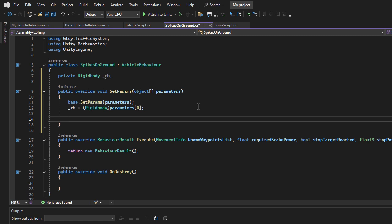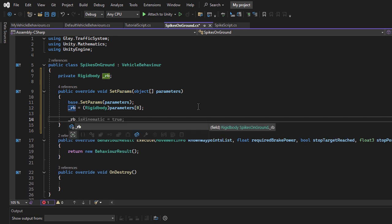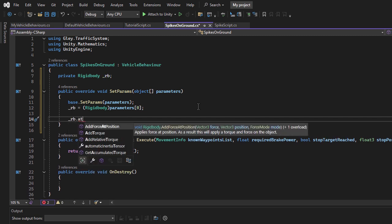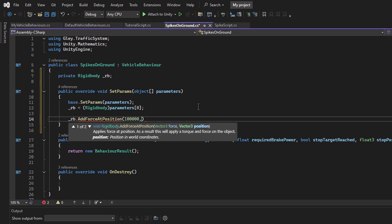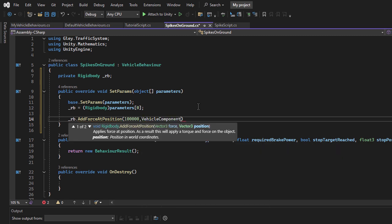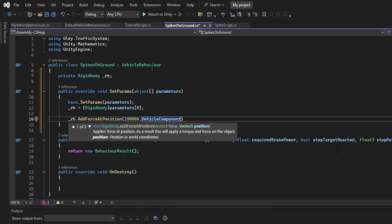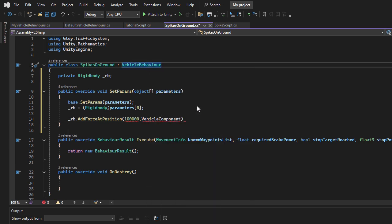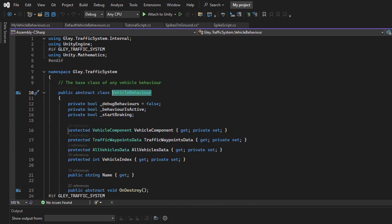To create a more dramatic effect, I will apply an explosion force at the front of the vehicle when it hits the spikes. This will simulate the tires exploding. The first parameter of Add Explosion Force is the force value, while the second one is the position of the explosion.